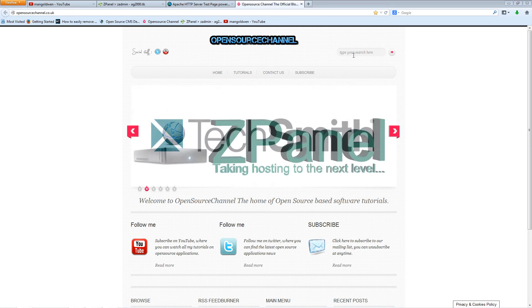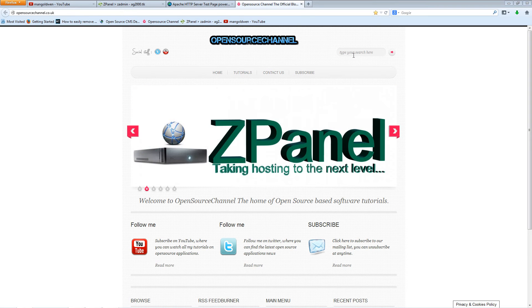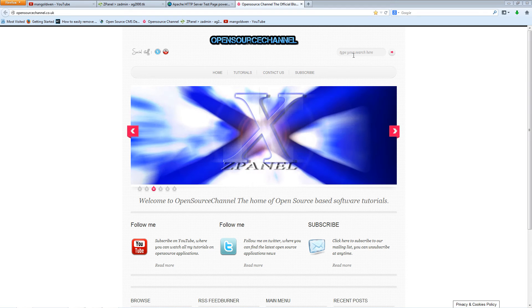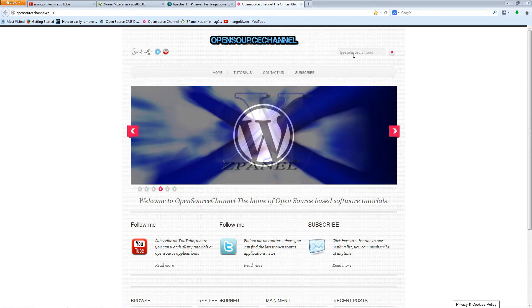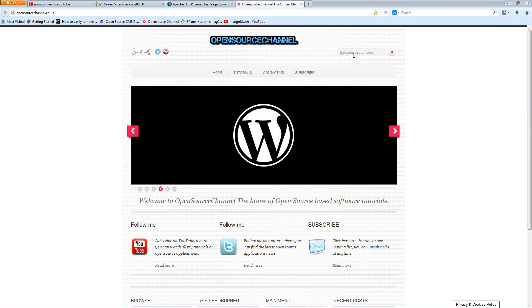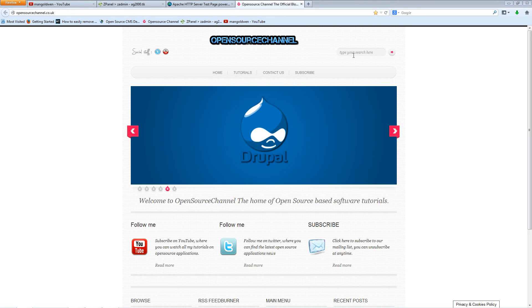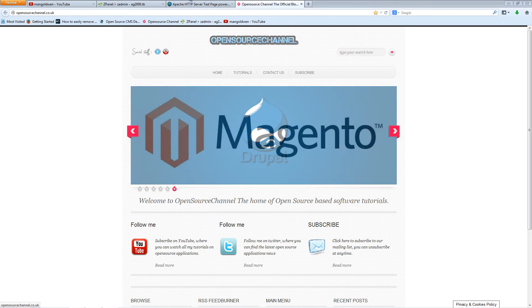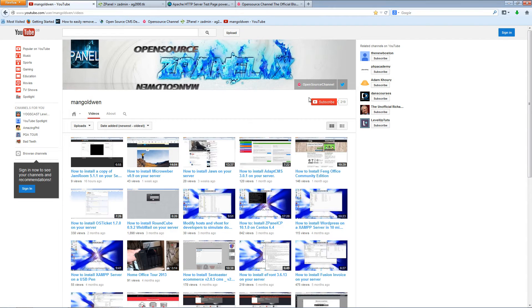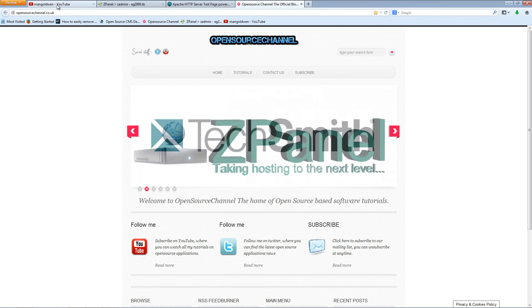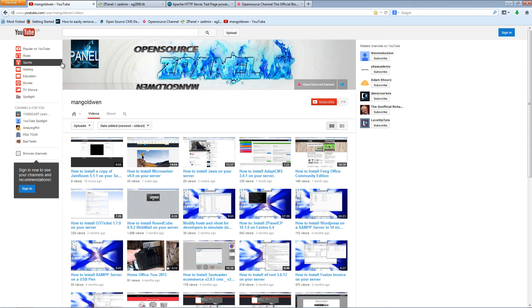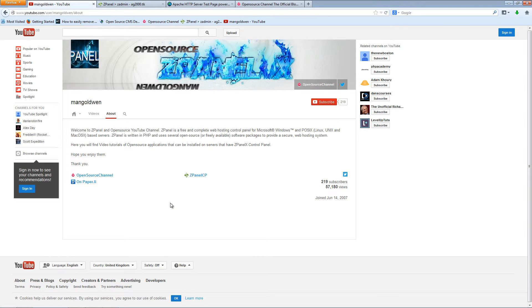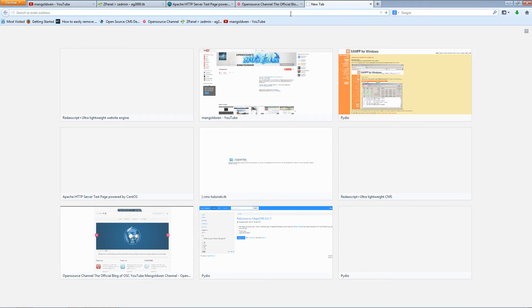Hello and welcome, this is Al from Open Source Channel, and welcome for another episode on how to install open source applications on your server. I would like to thank everybody who are my subscribers, who are following me on my new website, on YouTube, on Paper.ly, and also ZPanel CP. Today we're going to show you how to install the latest copy of Coppermine Photo Gallery.